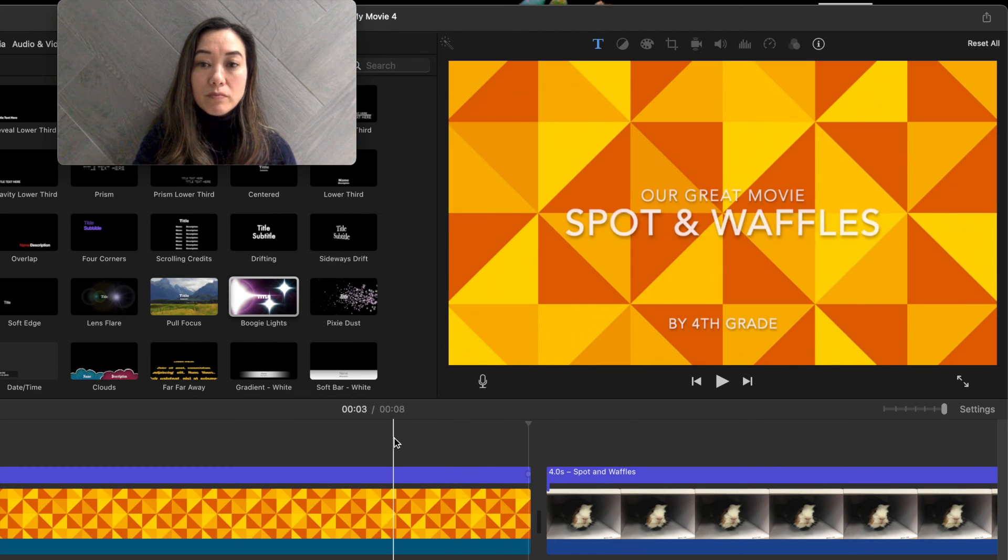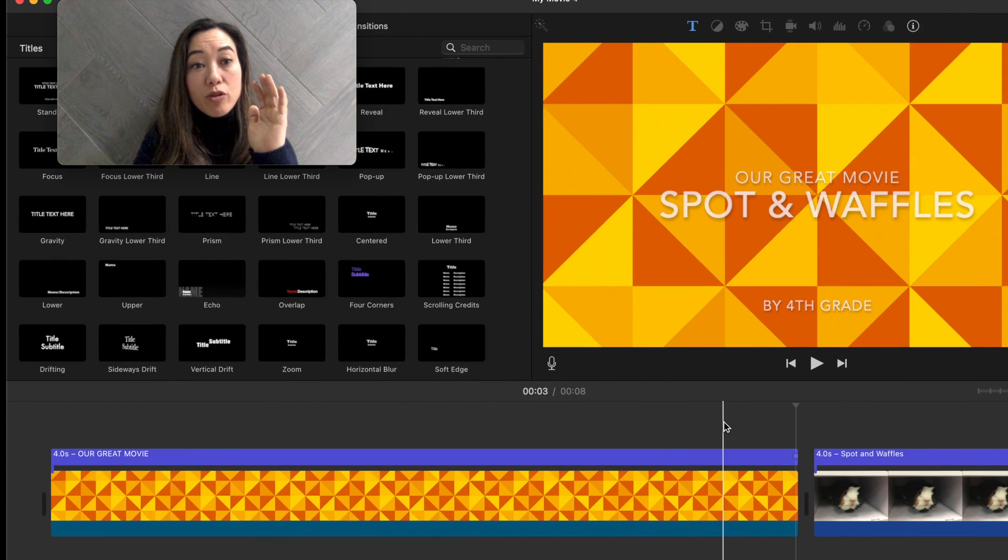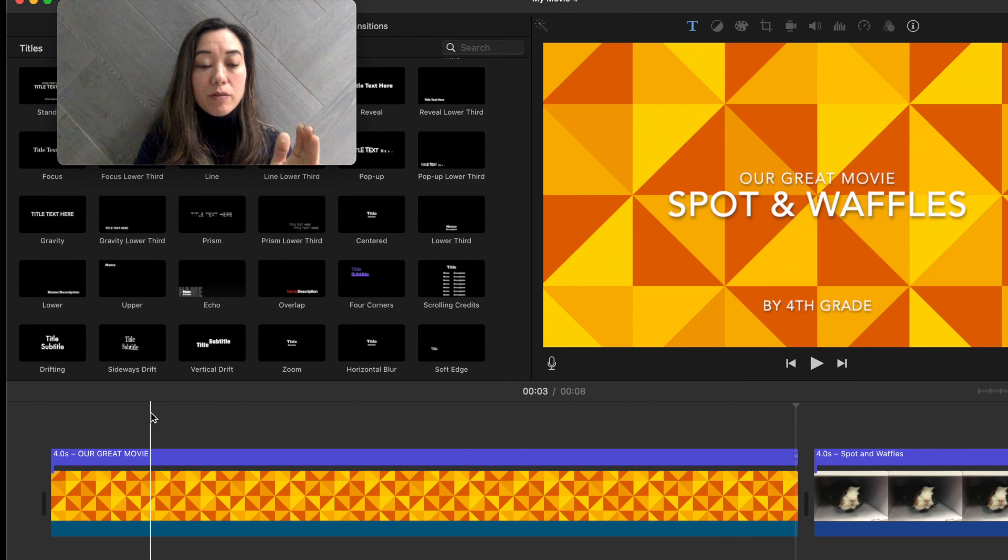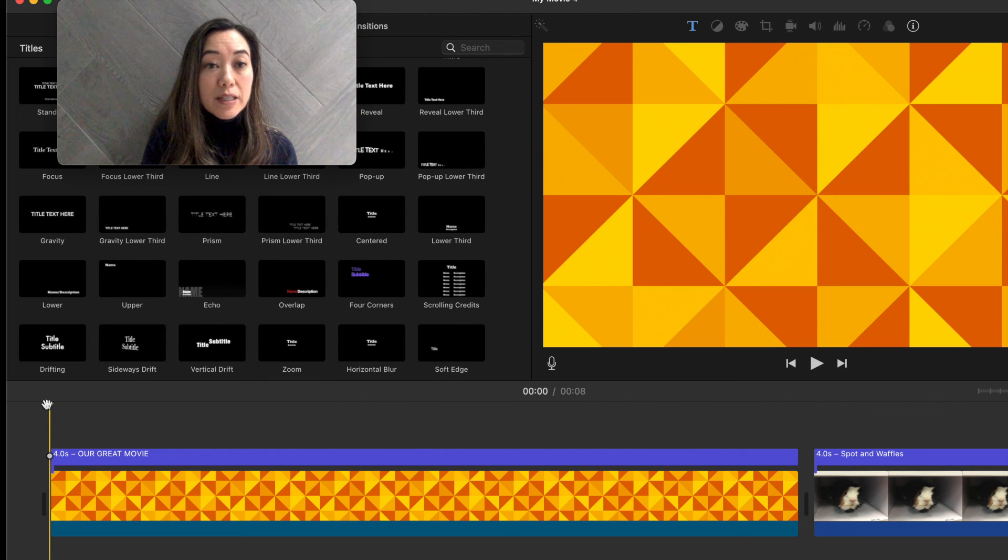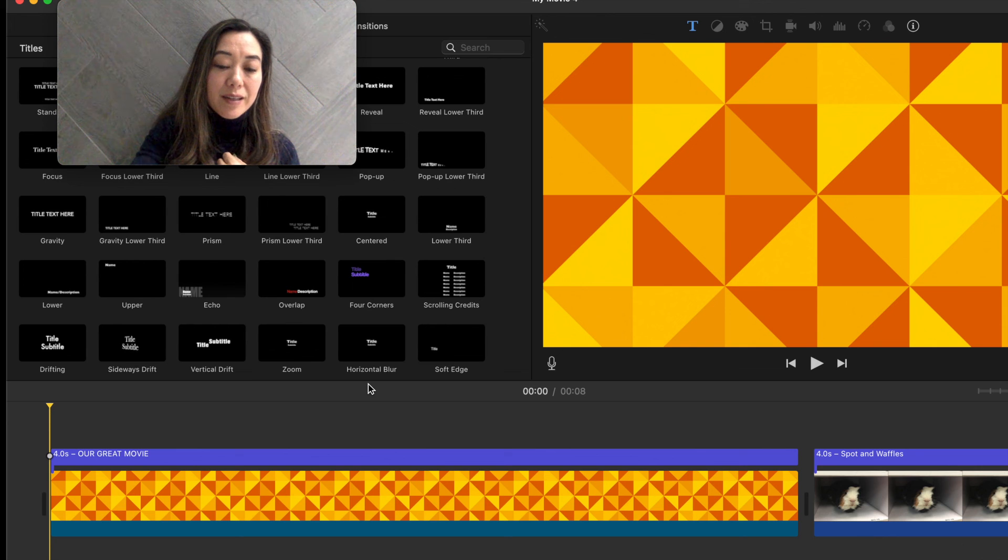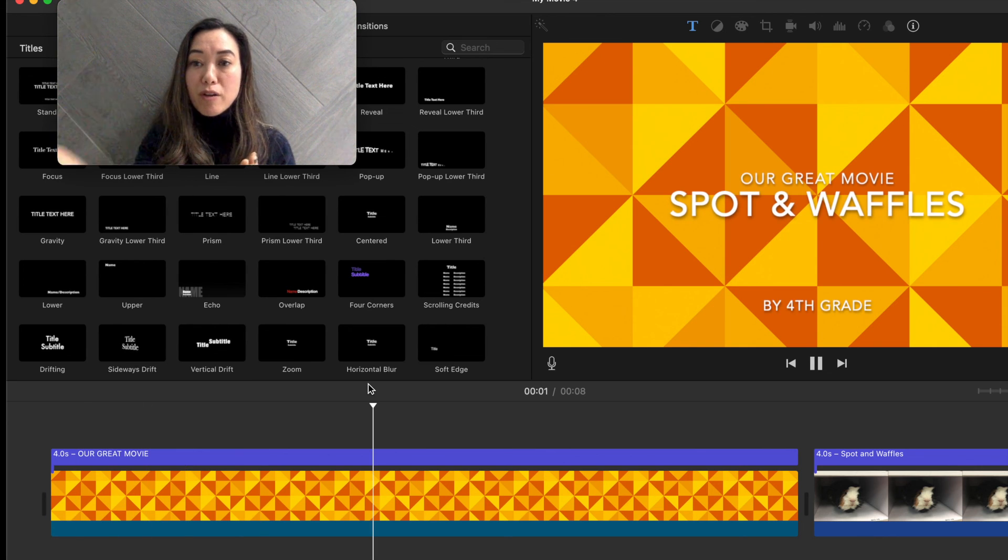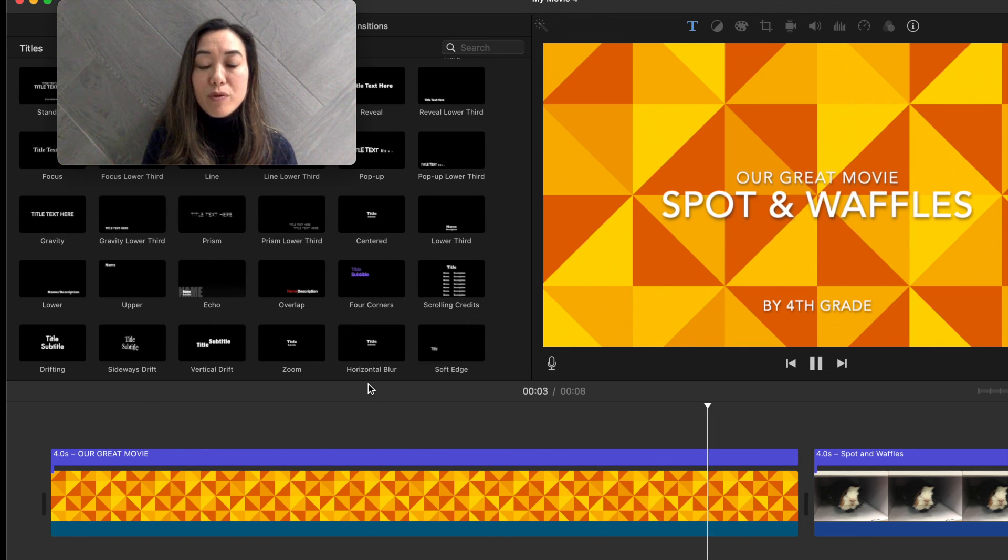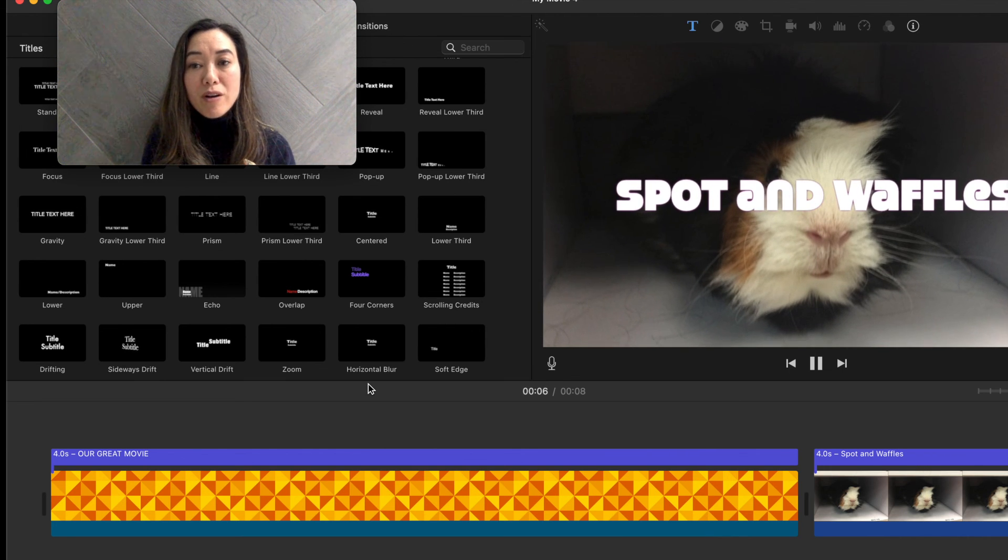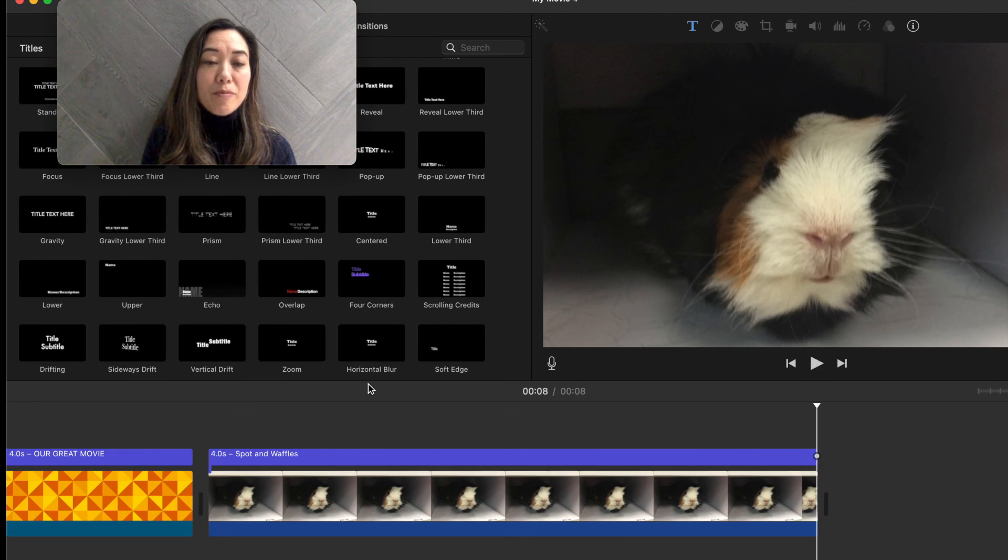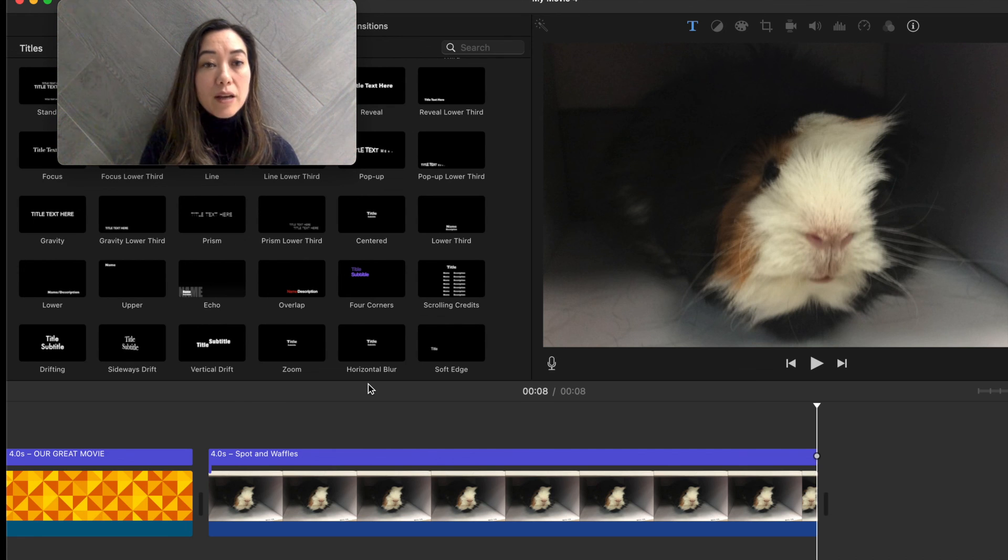So let's check it out. Be aware of where the playhead is that line that goes up and down. I'm going to bring it to the very beginning and I'm just going to click, I'm not going to do anything. I'll hit the space bar or you can press the play button in your preview. I tend to like to just hit the space bar. So spot and waffles and previewing it by fourth grade. It moves over to the next one. That's spot and waffles. And you'll notice that the title is over the picture. So you have a choice.